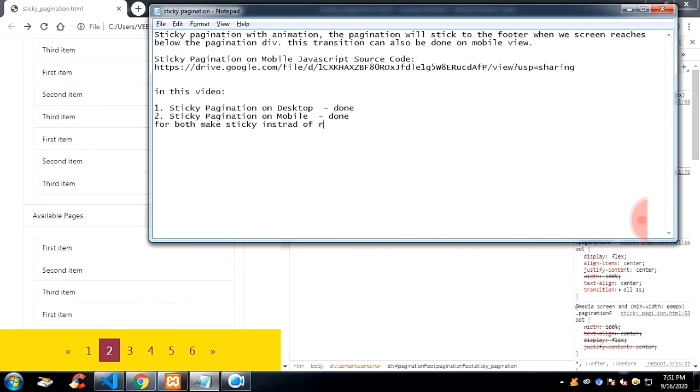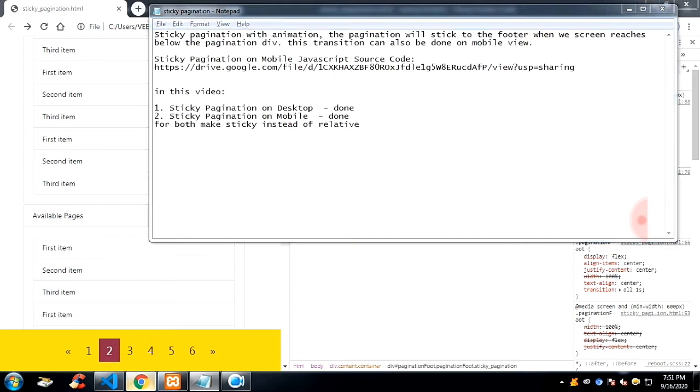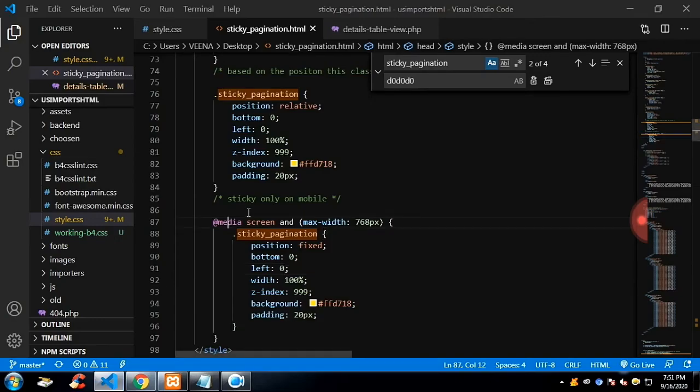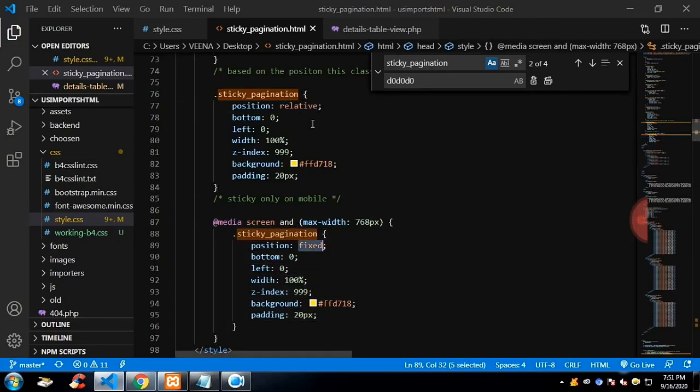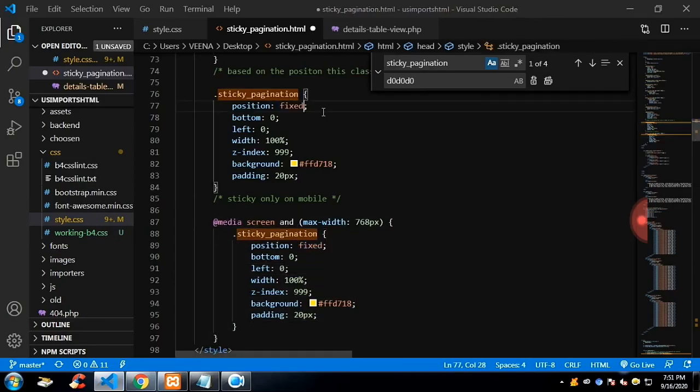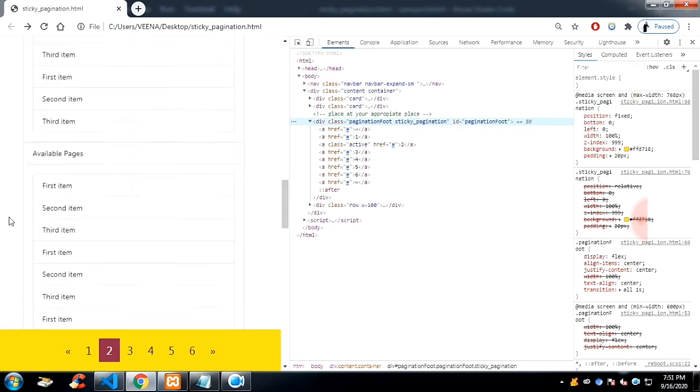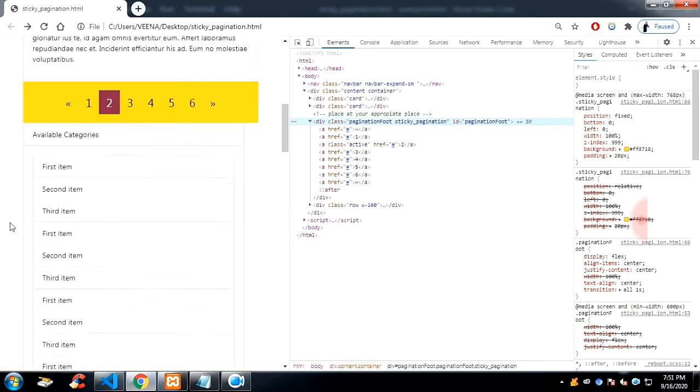Instead, right now we have relative for desktop and position fixed for mobile. So if you change both to fixed, the pagination will be sticky on both screens.